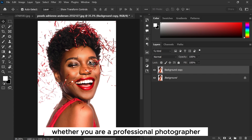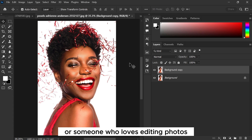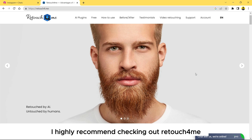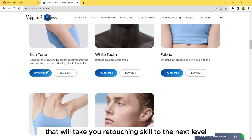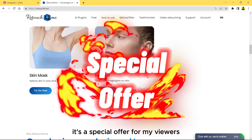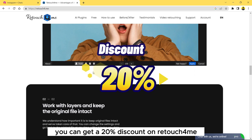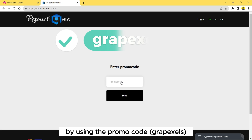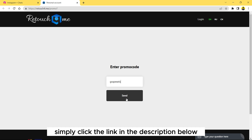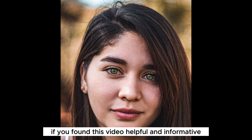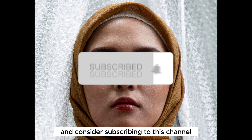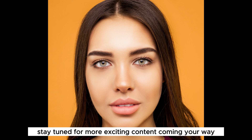Whether you are a professional photographer, a skilled retoucher, or someone who loves editing photos, I highly recommend checking out Retouch for Me. It's a game changer that will take your retouching skills to the next level. And here's some exciting news — there's a special offer for my viewers. You can get a 20% discount on Retouch for Me by using the promo code in the description below. Simply click the link, apply the promo code during checkout, and enjoy your discounted purchase. If you found this video helpful, please give it a thumbs up and consider subscribing. Thank you so much for watching — stay tuned for more exciting content coming your way. See you in the next video!